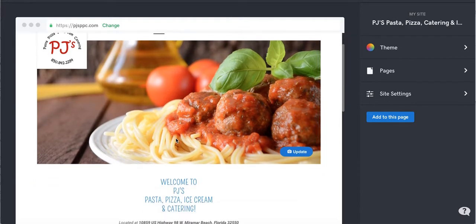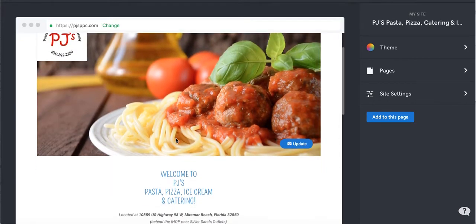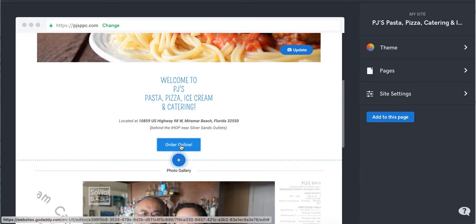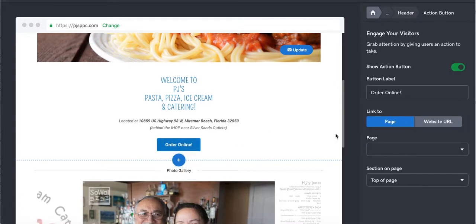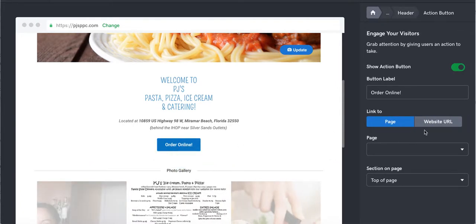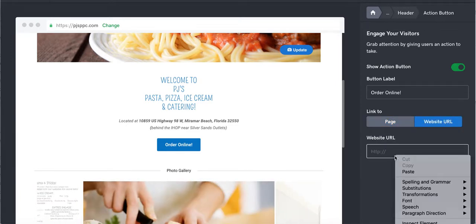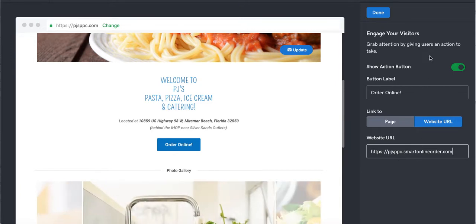Here's the GoDaddy site. It has all the information here, and then here's a button we want to change. We're going to click on that button. We're going to see where it currently takes us, link to page website URL. Click on that, copy and paste the new link. And that's it done.